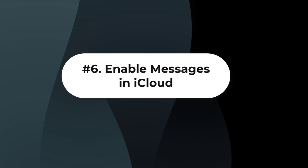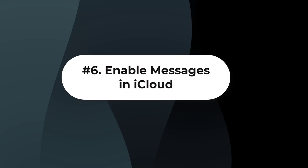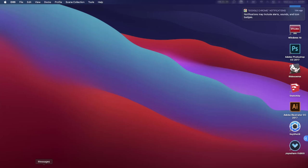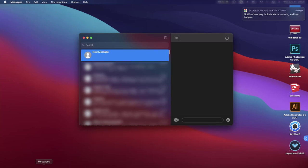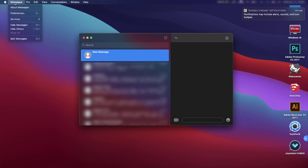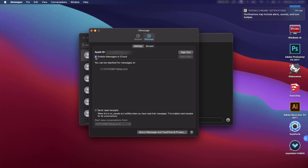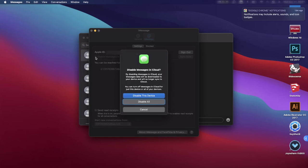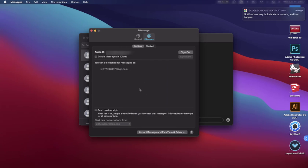Solution 6: Enable Messages in iCloud. Step 1: Open the Messages app on Mac. Step 2: In the menu bar, locate Messages and click on it. Step 3: Hit Preferences. Step 4: From the iMessage menu, disable Messages in iCloud. Step 5: After a few minutes, enable it again and restart the app.